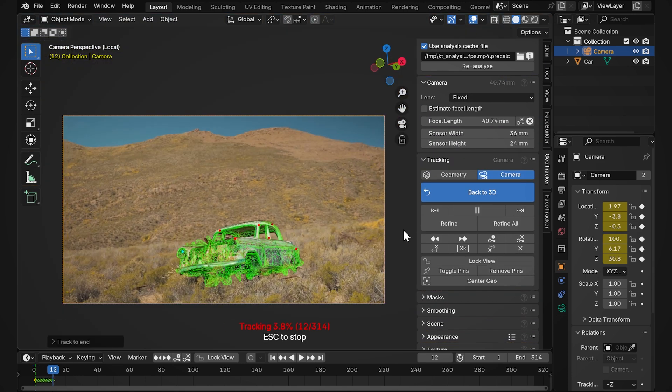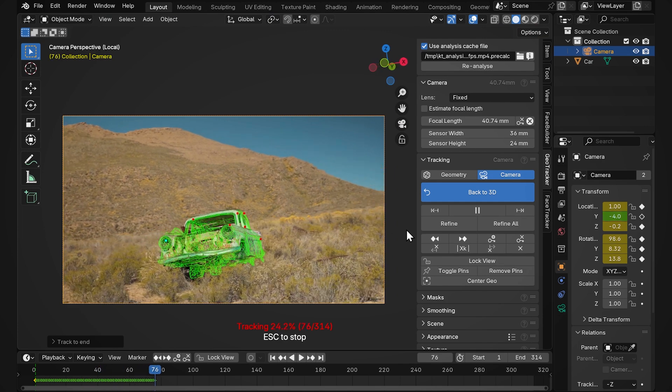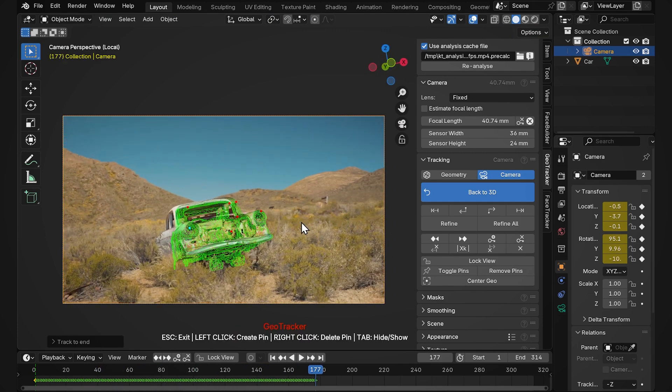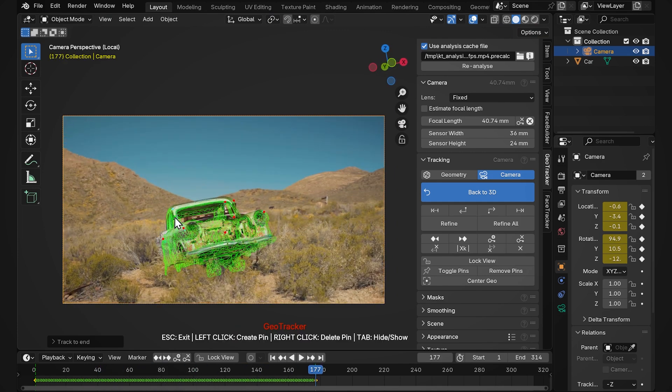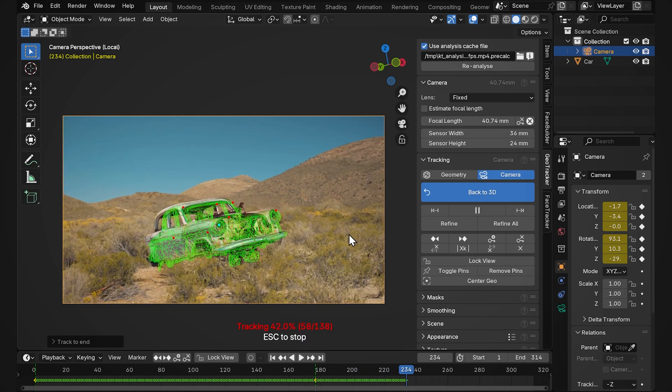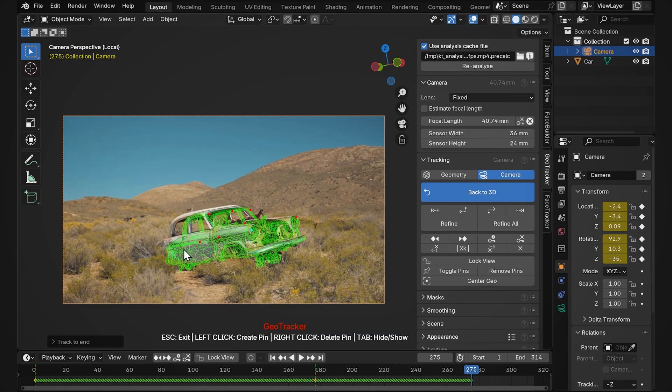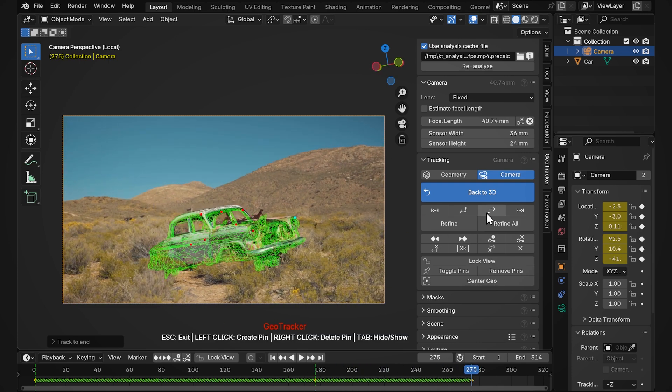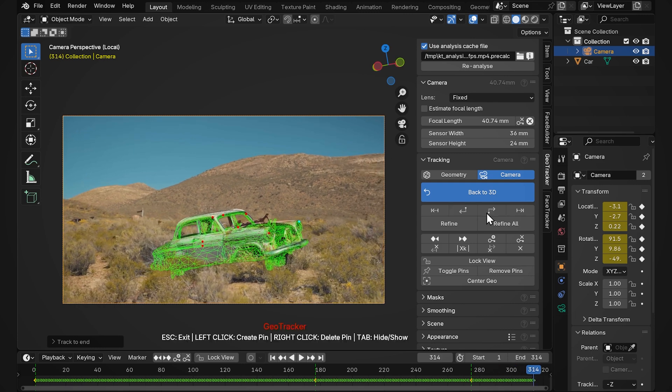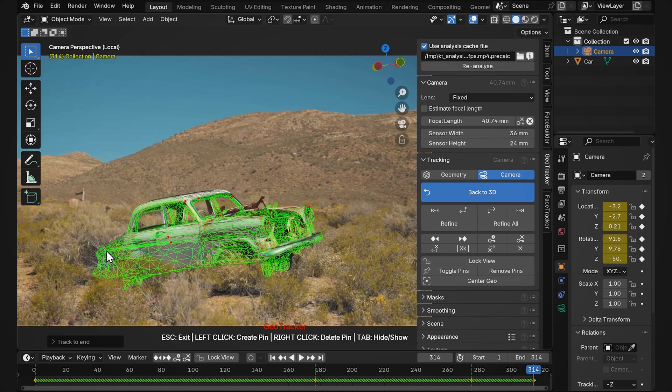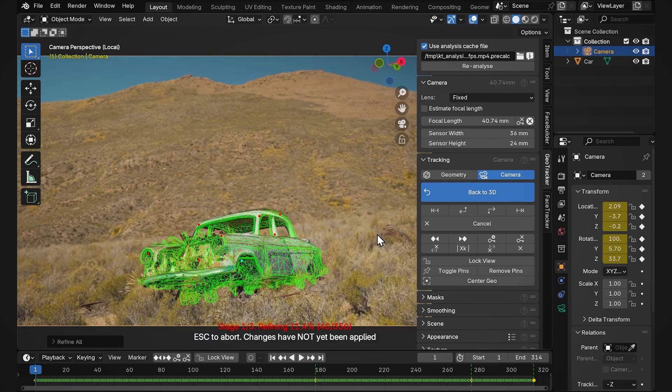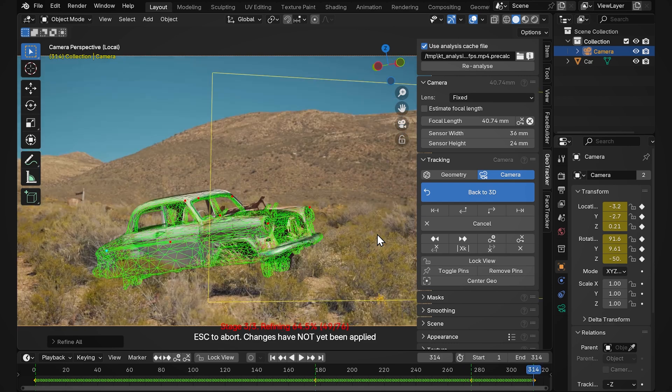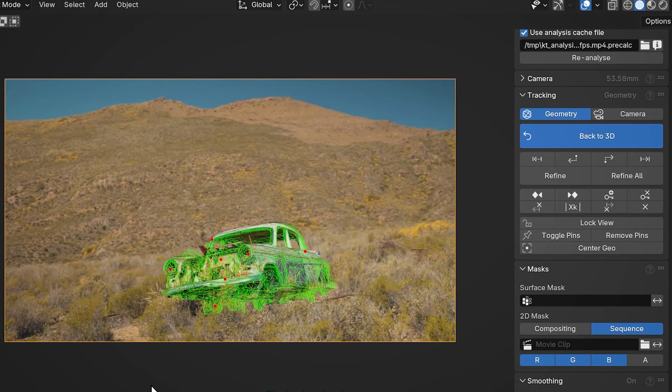Let's track forward, pause when we see that it goes off, fix it, track on, pause again, a bit more lining up and just go like this till the end of the clip. Then press refine all to calculate the animation between our manual keyframes. And there we go.